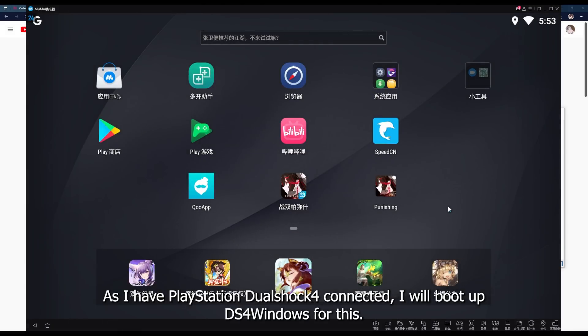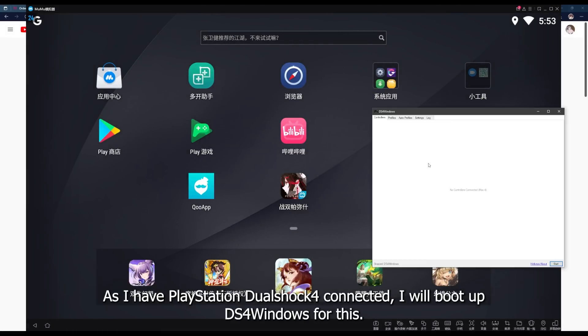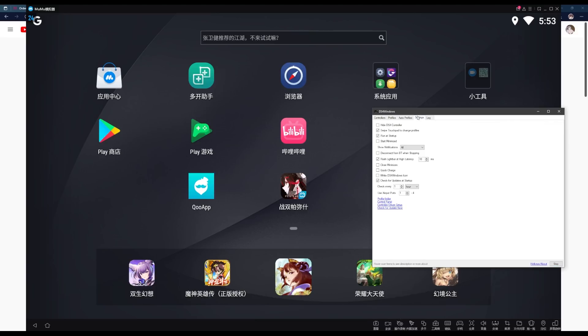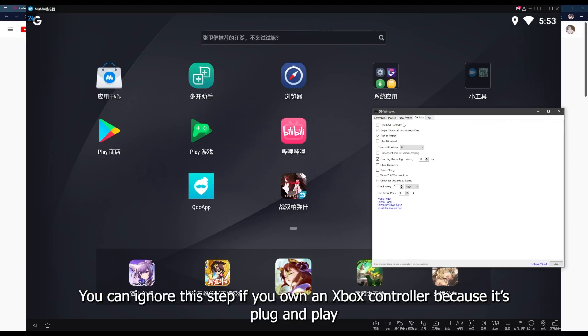As I have a PlayStation DualShock 4 connected, I will boot up DS4 Windows for this. Feel free to change the settings to have it on startup if you always have your controller connected. You can ignore this step if you own an Xbox controller because it's plug and play.